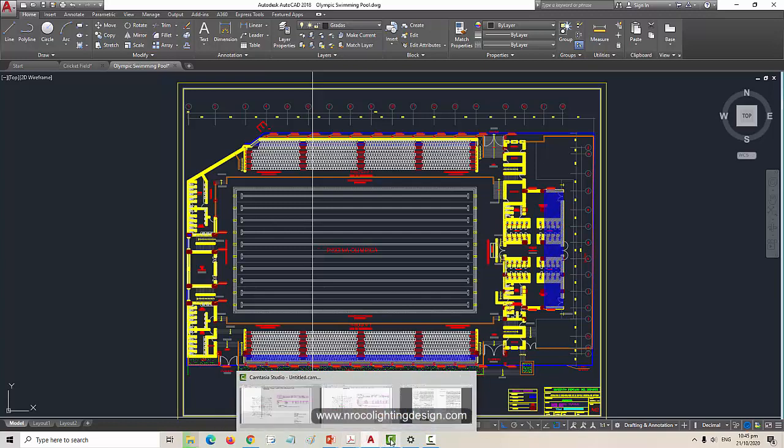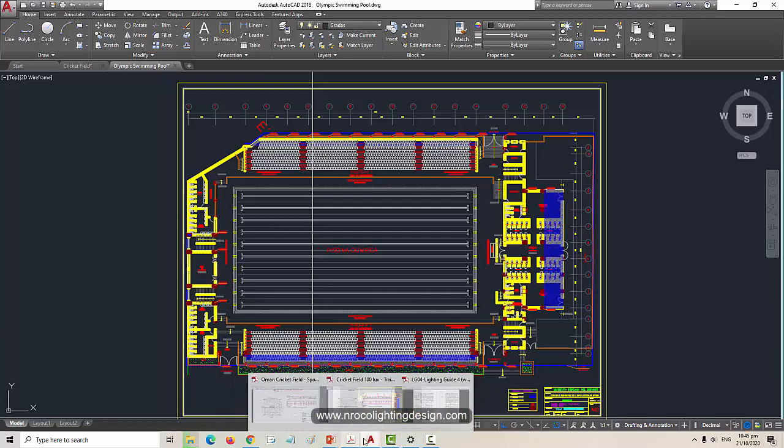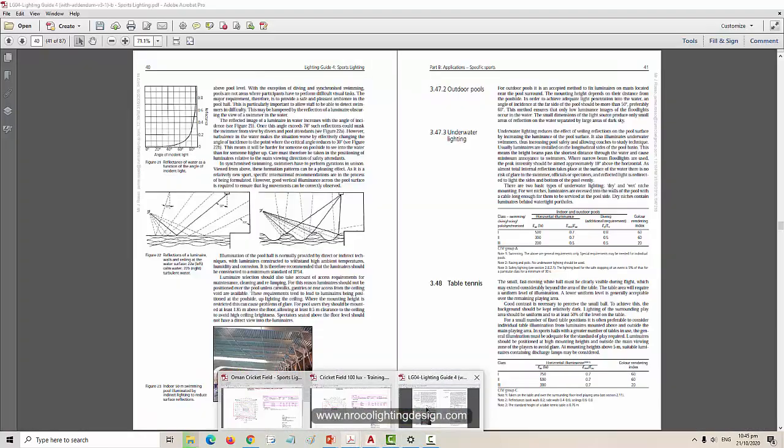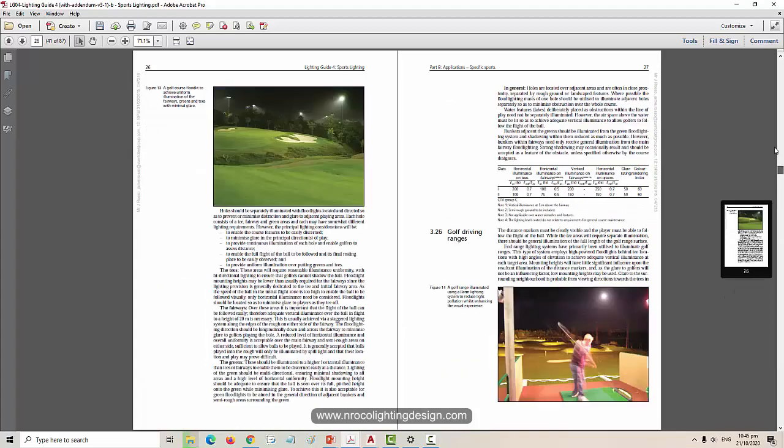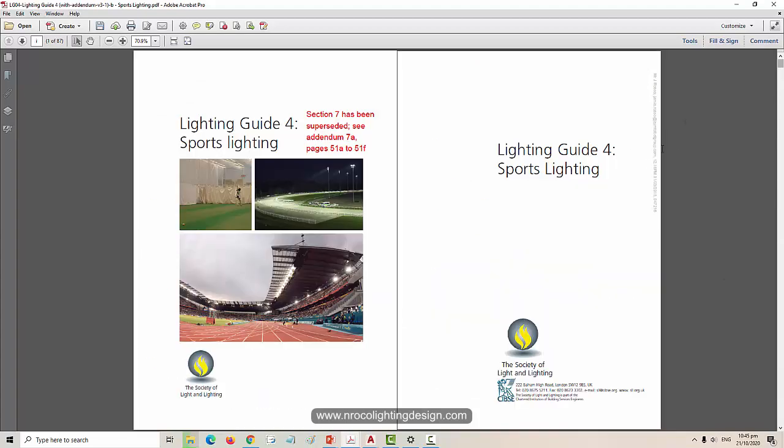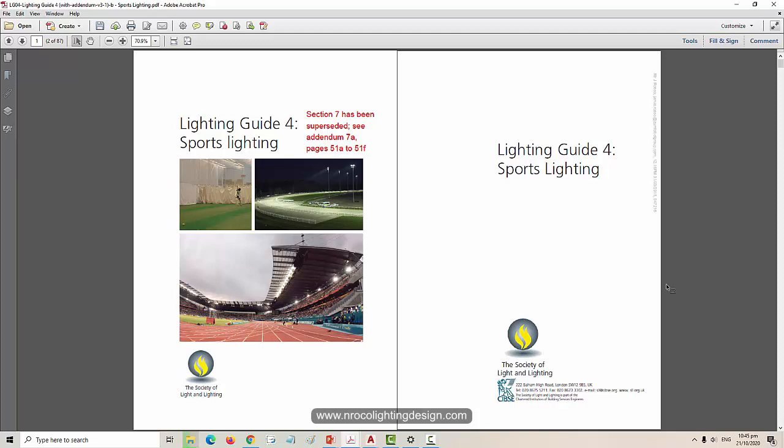And we will do this calculation or design using of course this LG 4 or Lighting Guide 4. So I have this book and I'm planning to create an online course in Udemy about this cricket stadium and indoor Olympic swimming pool.